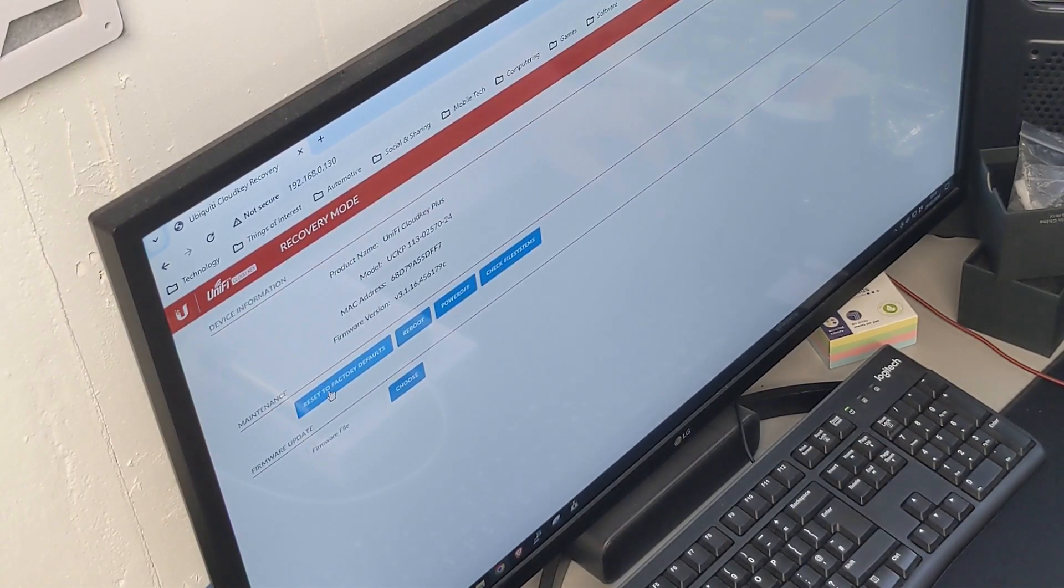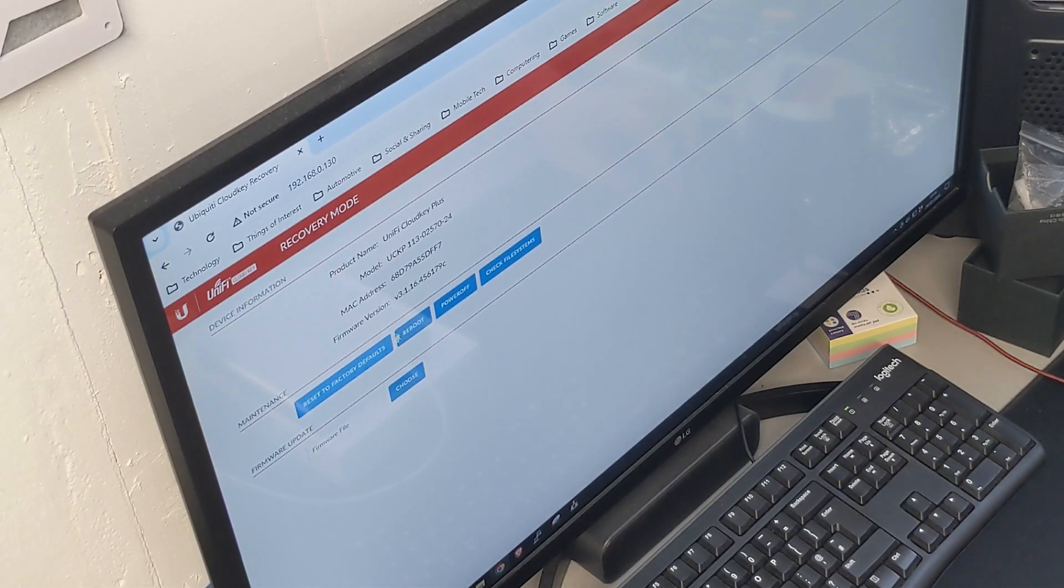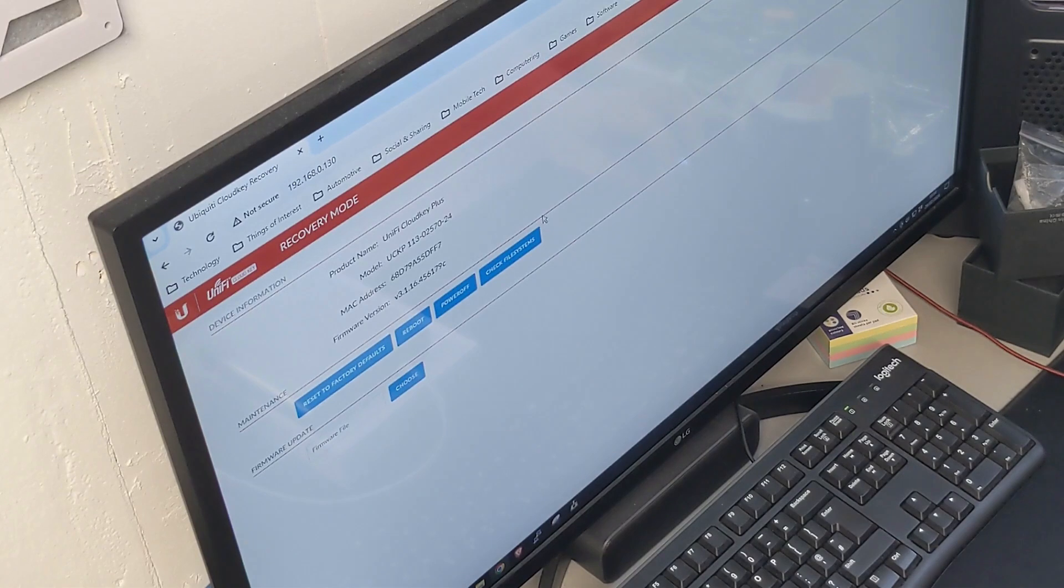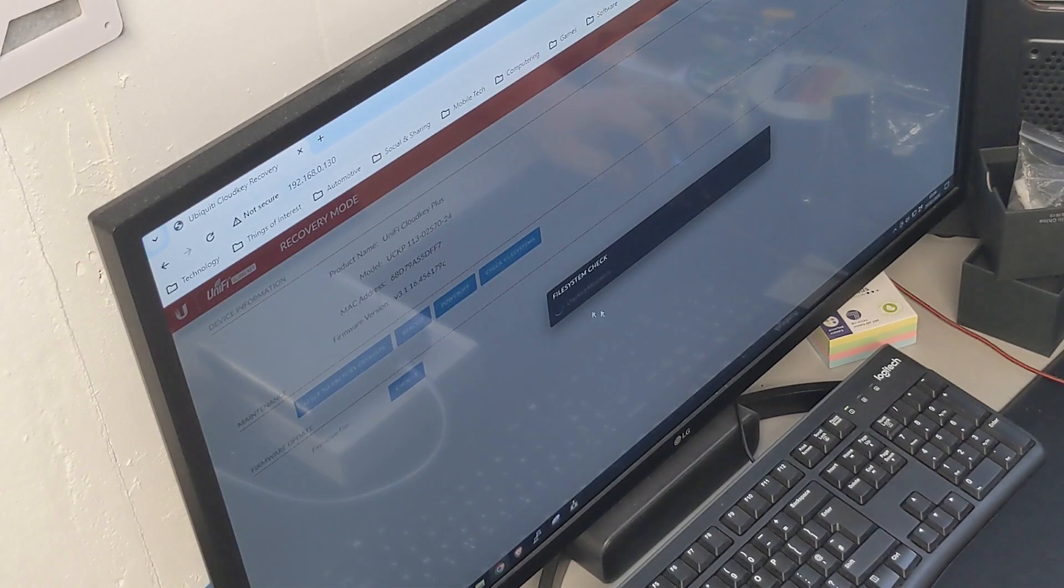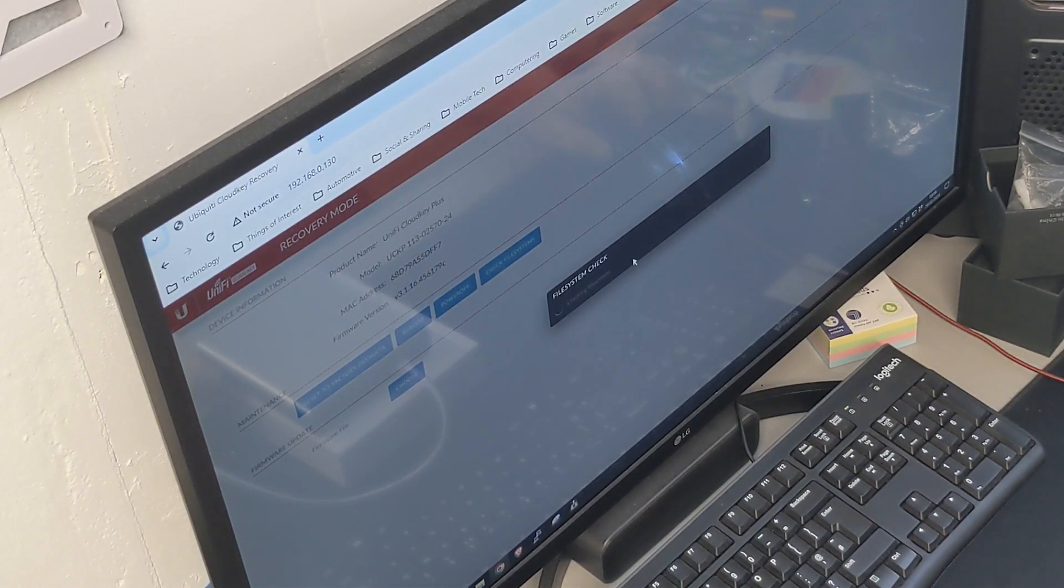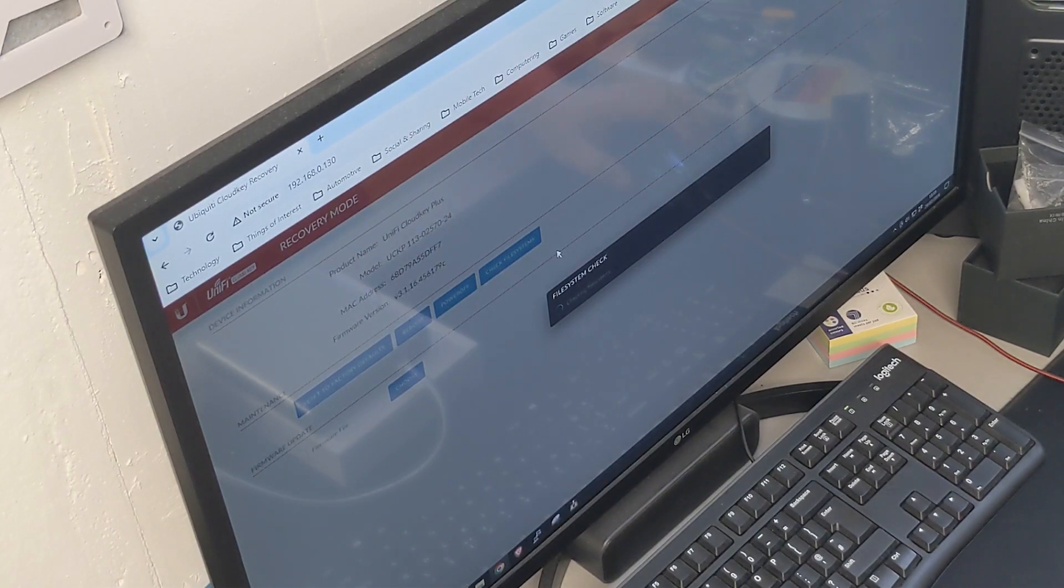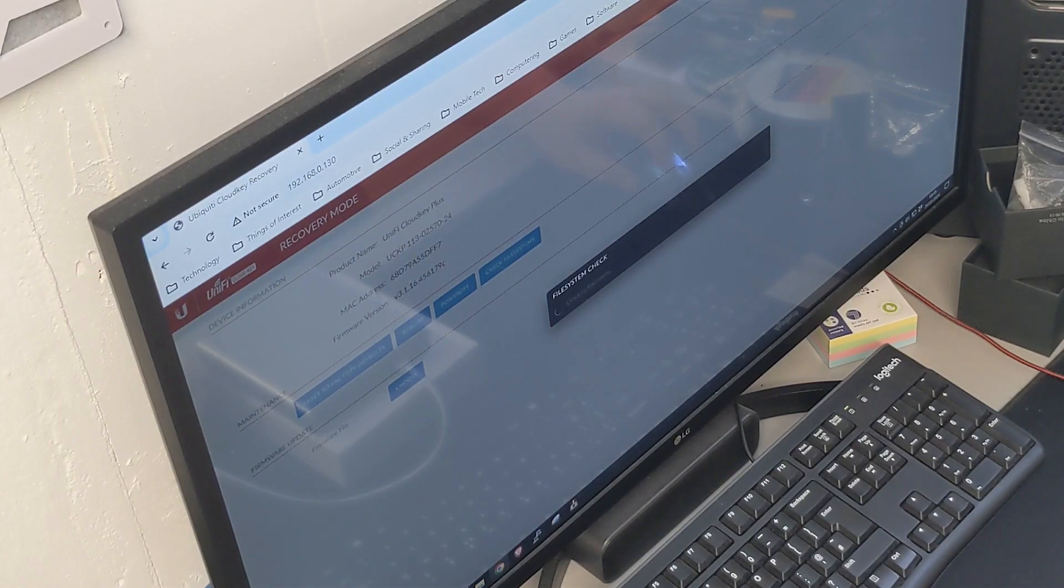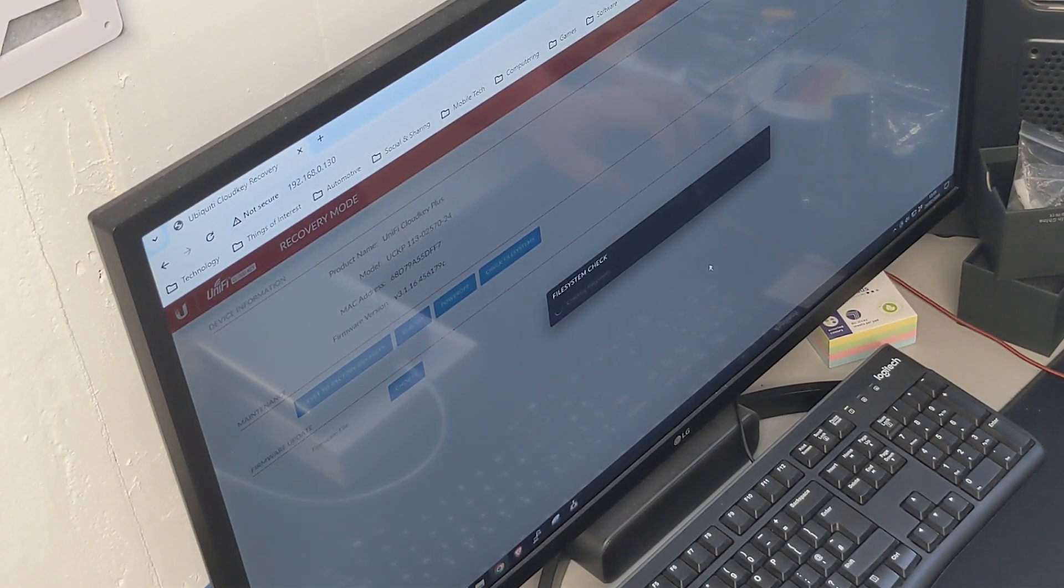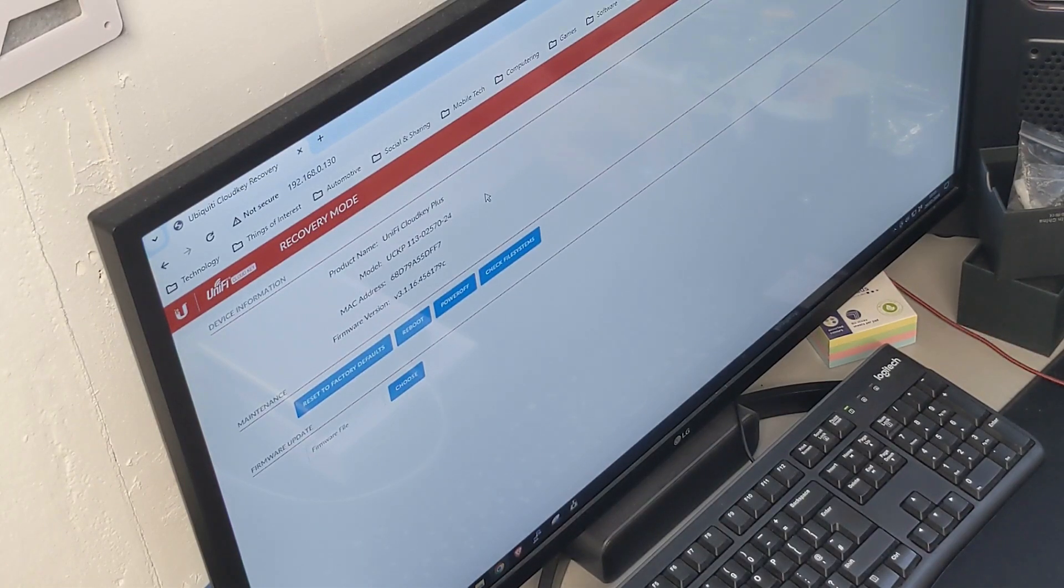So the first button, reset to factory defaults. That's the only one I haven't tried yet. Then you've got reboot, power off and check file systems. So according to Ubiquity, the thing to do is you click the check file systems button, which does check the file system on the hard drive supposedly, but it doesn't really give you a success or failure message. When it finishes, it just comes up with a message to say file systems check has been completed. Only takes a few seconds. So yeah, file system check complete. No errors as such.